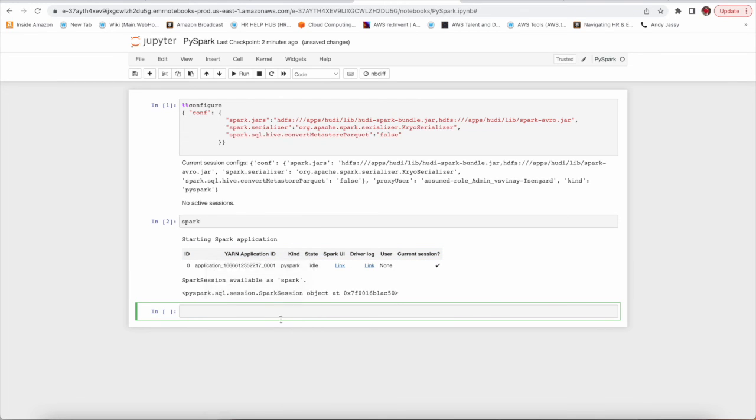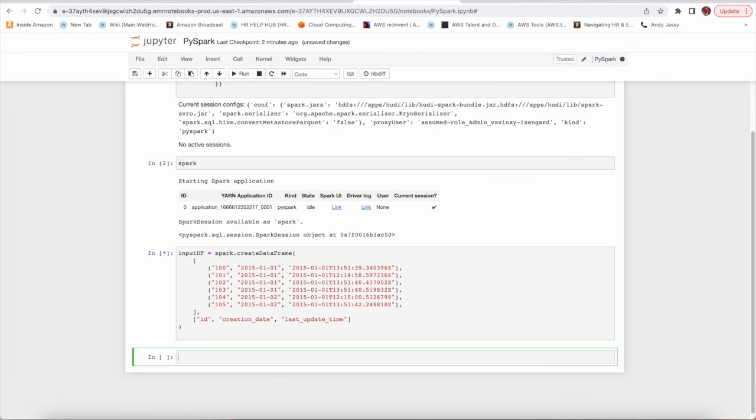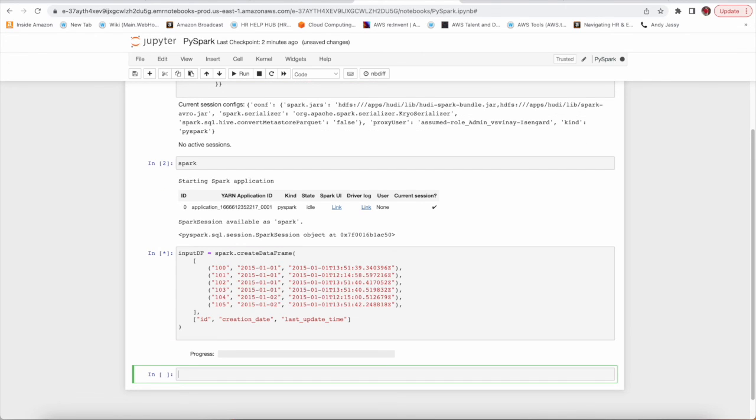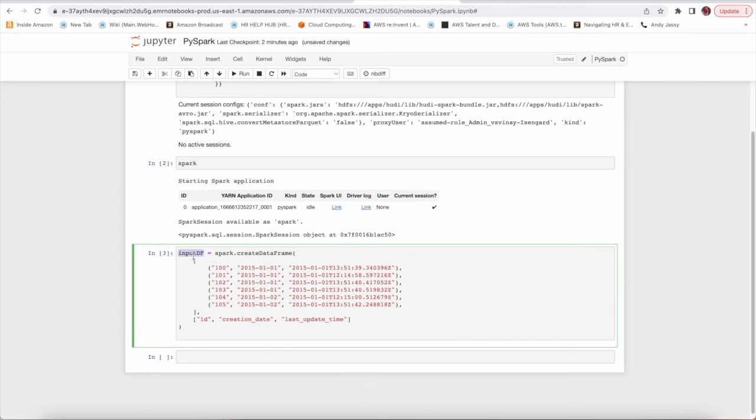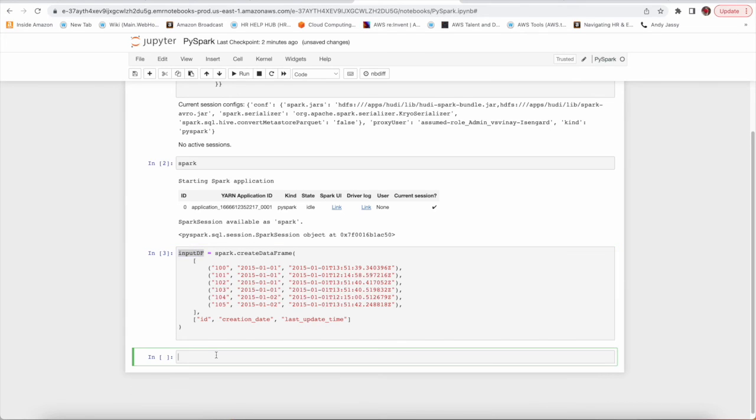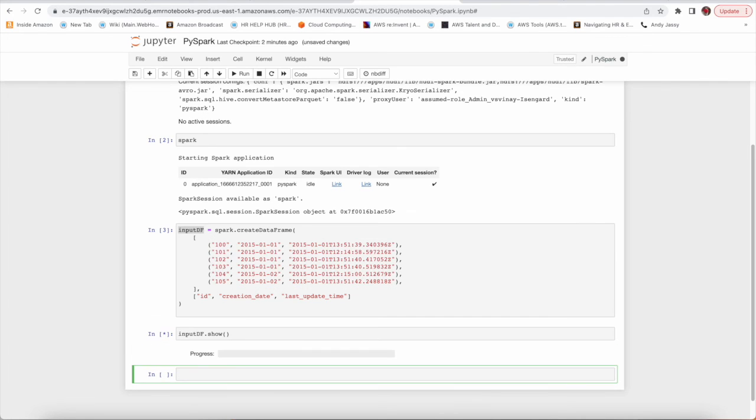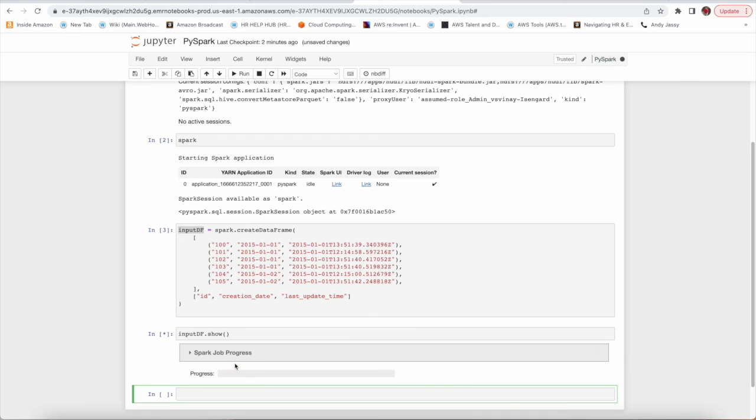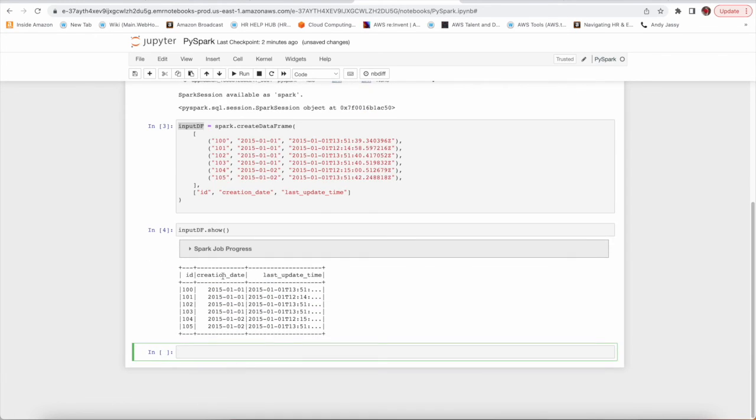See, Spark is running, so it means we have configured everything. Just to show you whether I am able to create a data frame or not. Let's quickly see if there is some data or not. See, we are able to do, means we have configured each and everything.